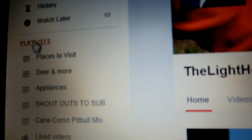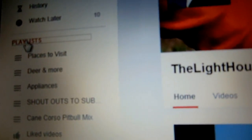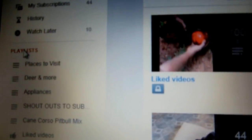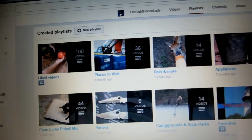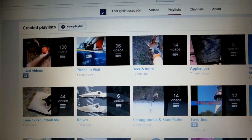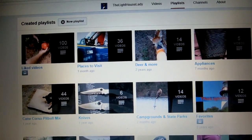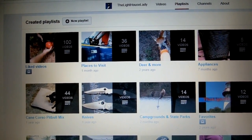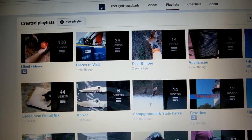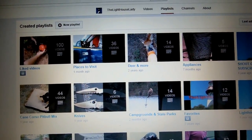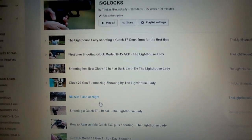On your YouTube homepage, look on the left hand side where it says playlist and click on your playlist. Now you'll see all your playlists displayed on the screen. Pick one out that you want to change the thumbnail on and click on it.